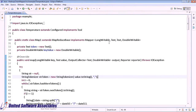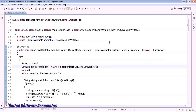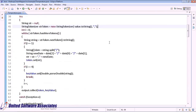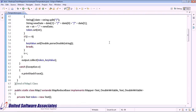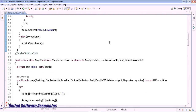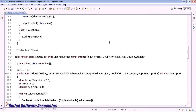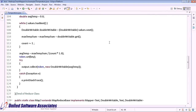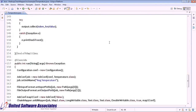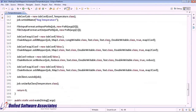Let us see its use with an example. We have written a MapReduce job using ChainMapper and ChainReducer library classes through which we will find the average maximum temperature on a particular date from a temperature record.